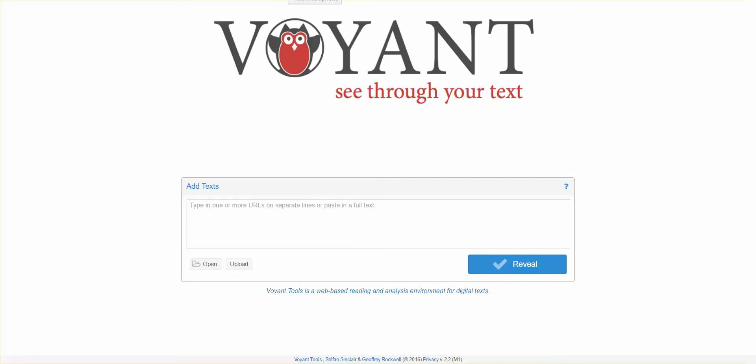Today I want to talk to you about using Voyant Tools to create a word cloud.